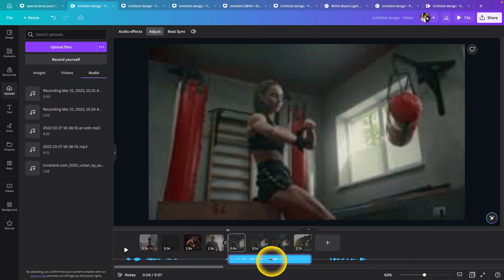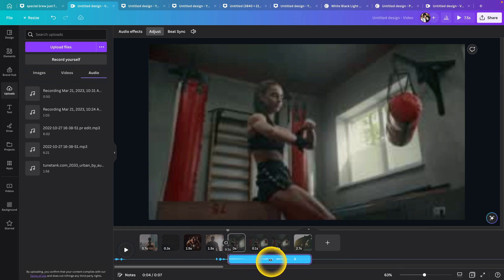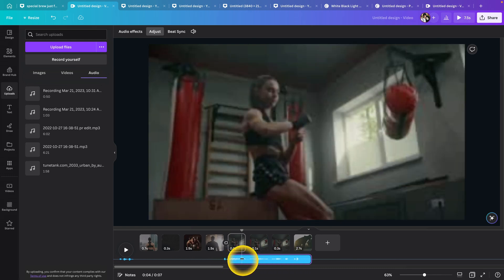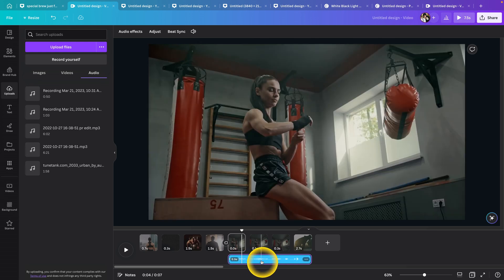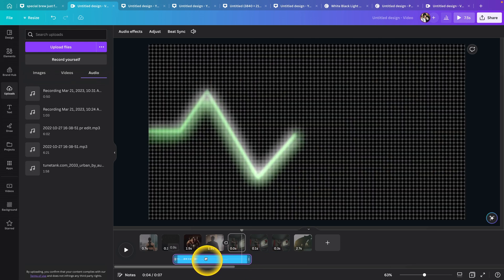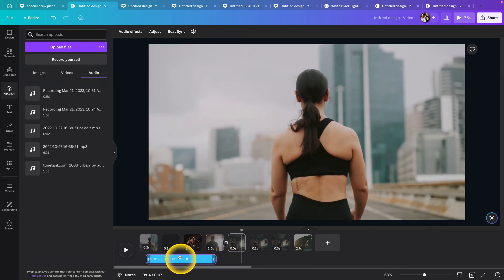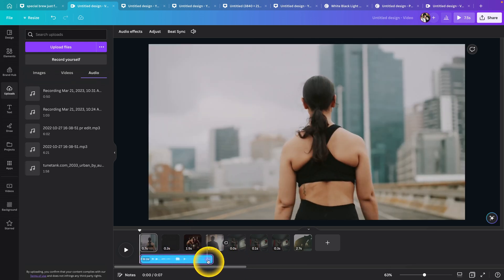For example, I can see the waves here so I will put it right here. Then double click it and just simply put it at the beginning of my video.